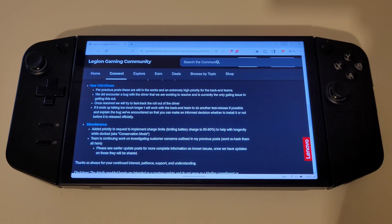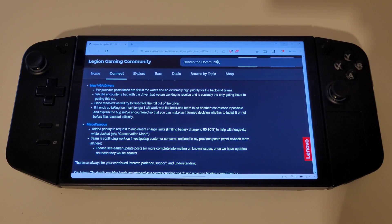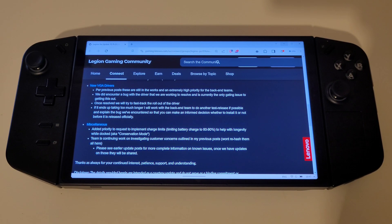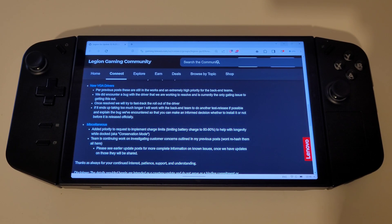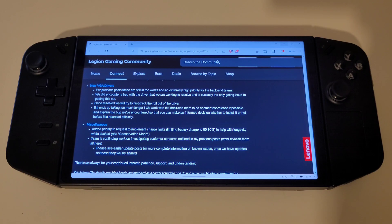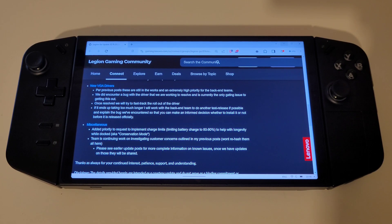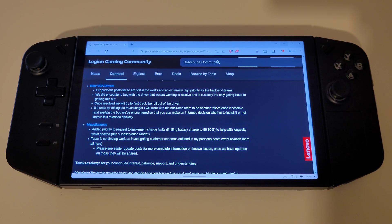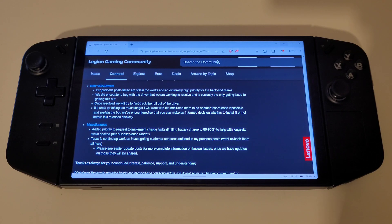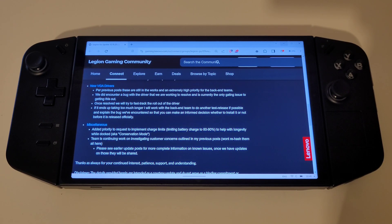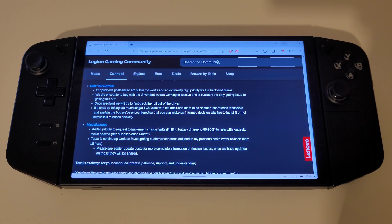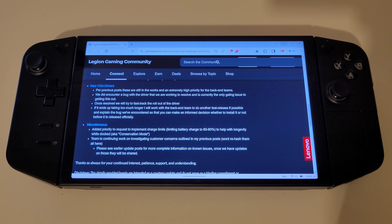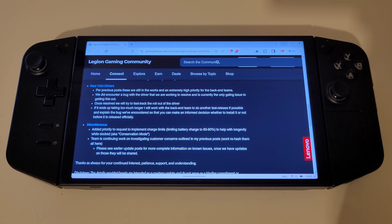We currently have access to the 7th of November beta graphics driver, which I'll leave a link to in the description, which I have been personally using with no issues so far with games tested and played. You can also check out my video on how to install custom AMD graphics drivers for the 780M chipset and 7840U hardware if you feel like trying these out at your own risk.